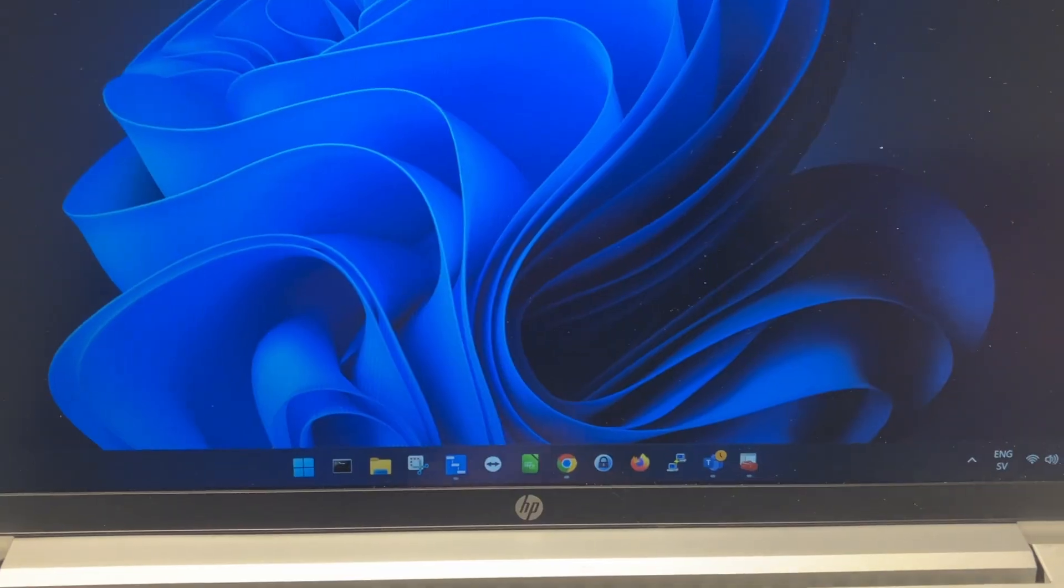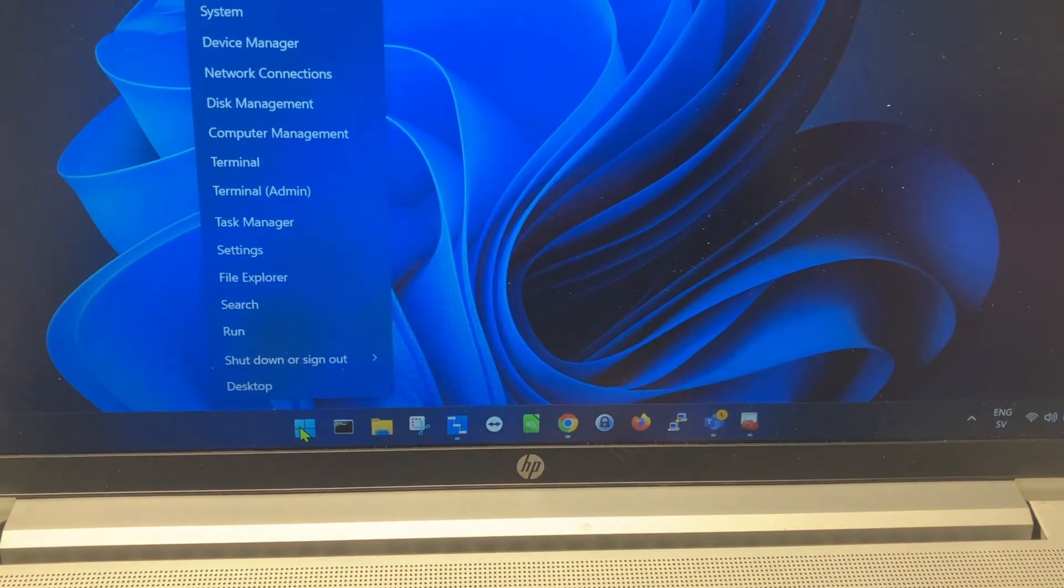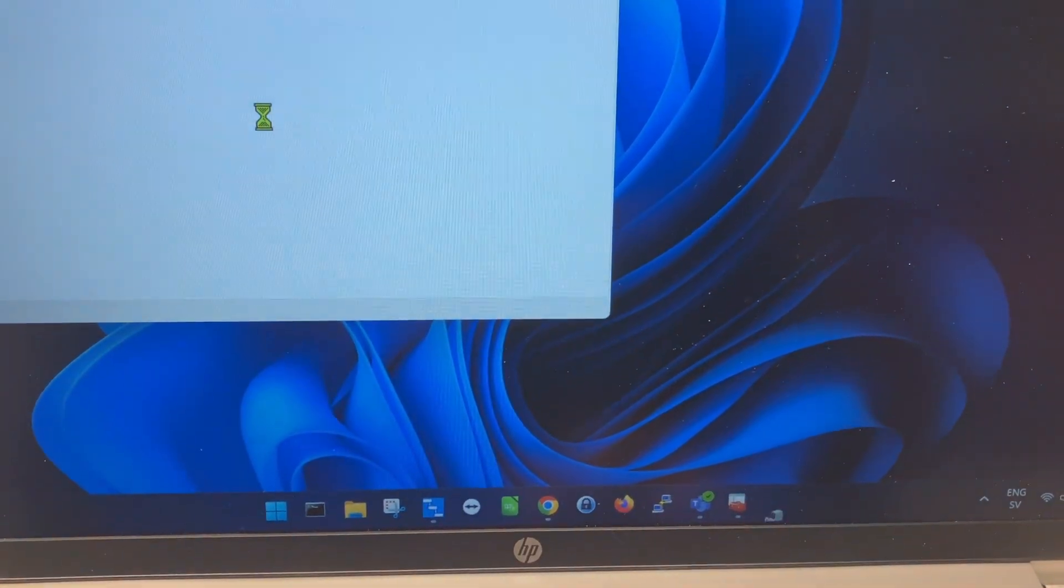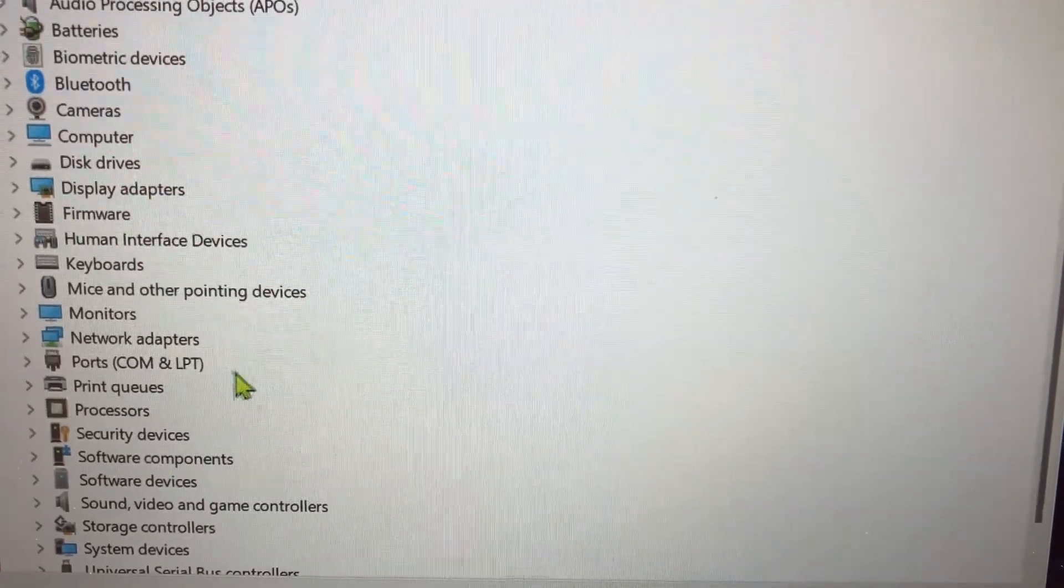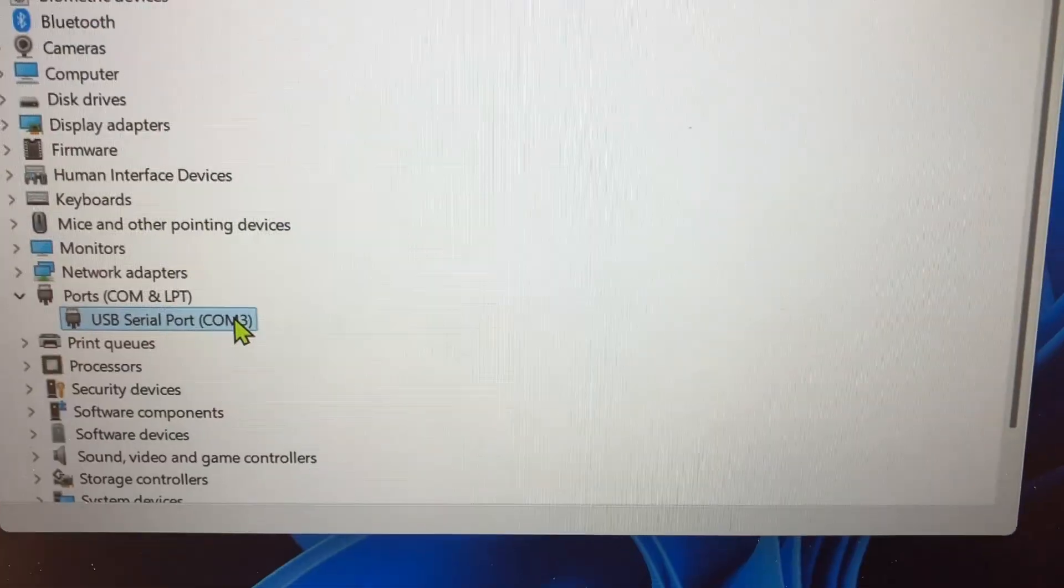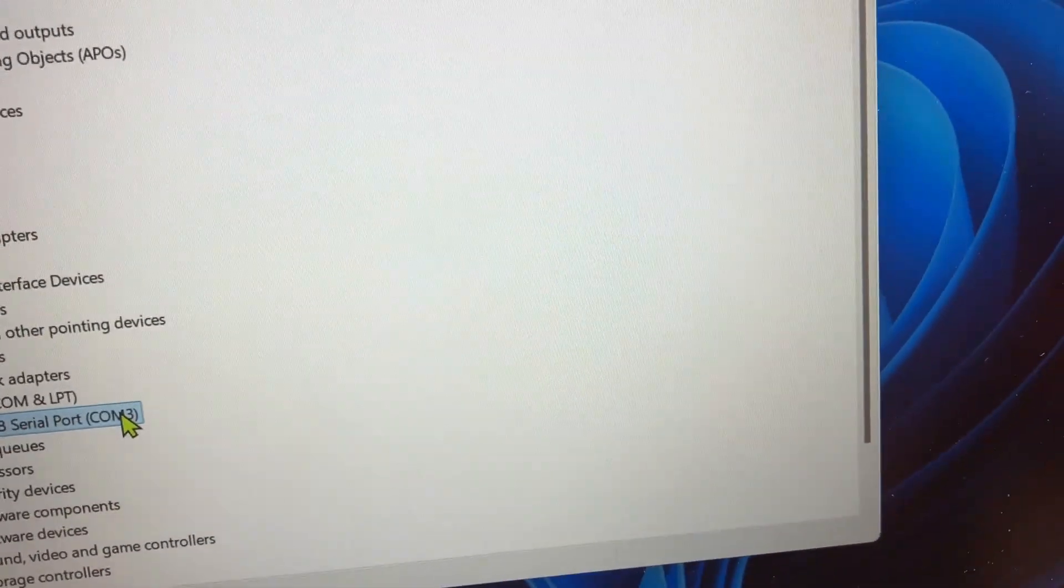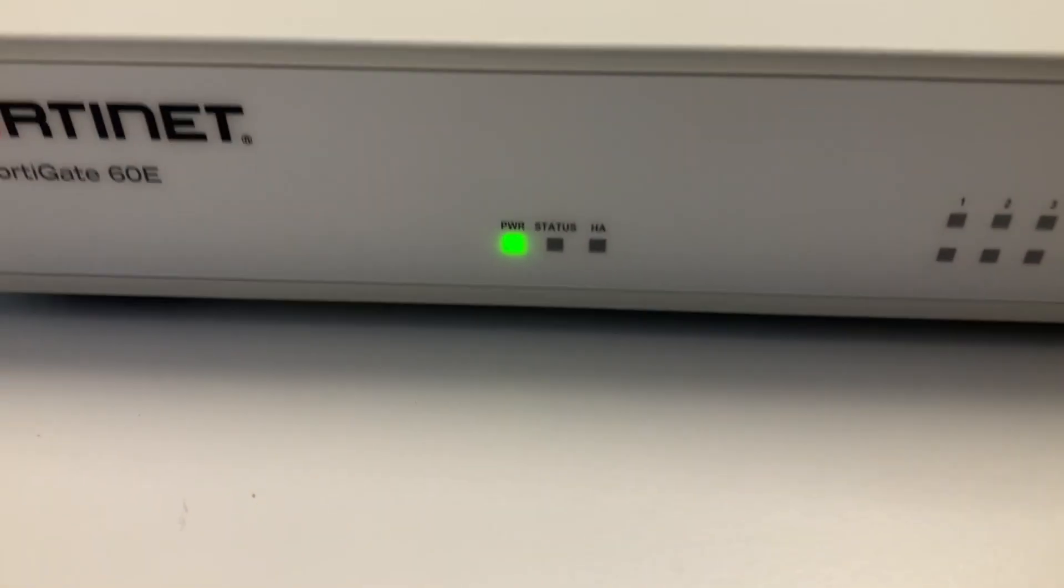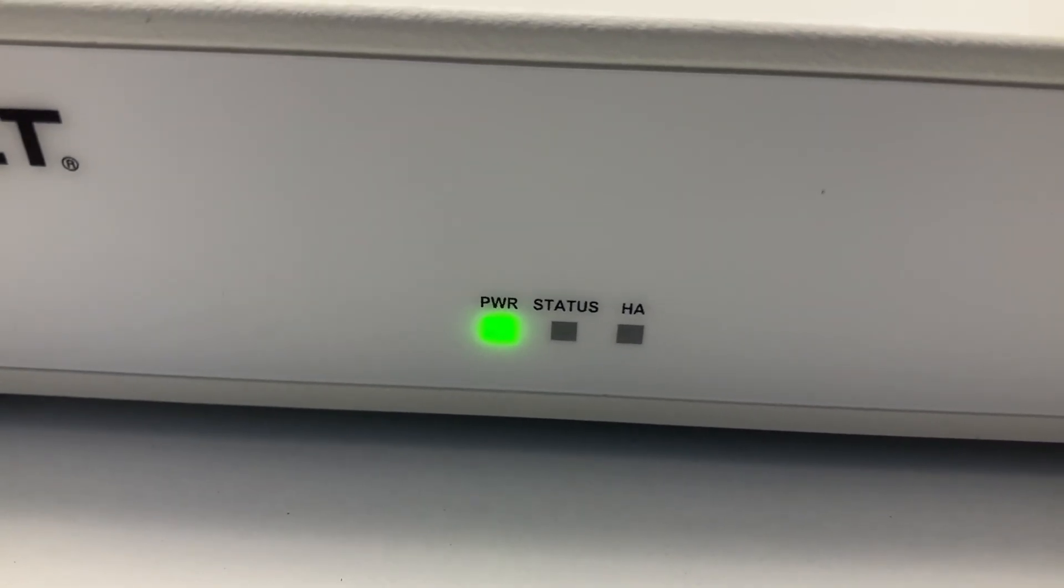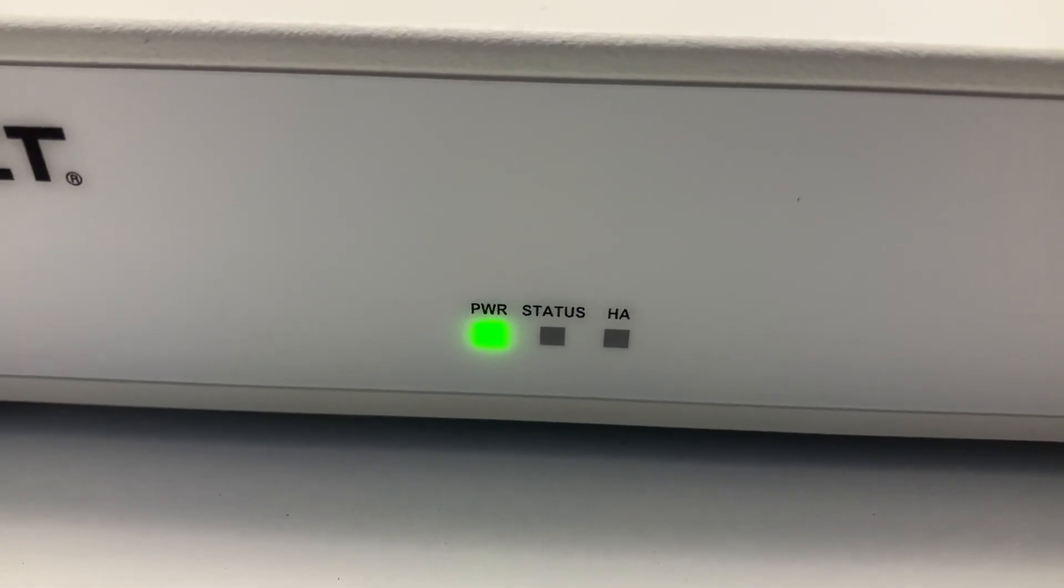So now basically we want a terminal program, so I will open up PuTTY but first actually the device manager to check what port my COM cable got assigned to. So if we go to the device manager, open up ports, we can see that this cable got assigned COM3. This can vary quite a lot so it's important that you do it like this. Here we can see the status LED is not lit yet so this is still booting up and doing the factory reset.